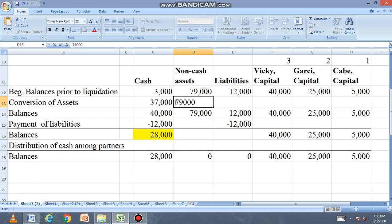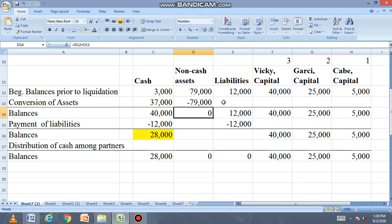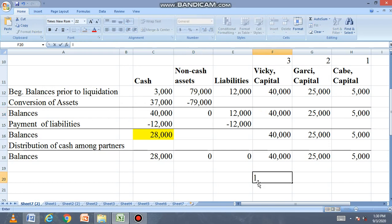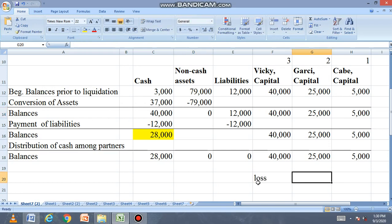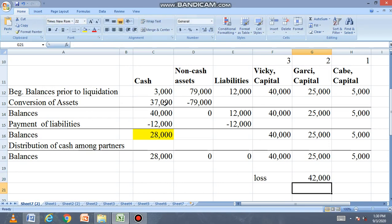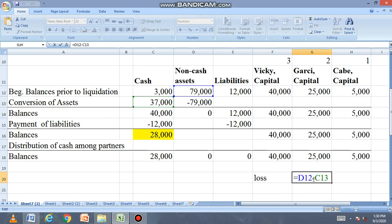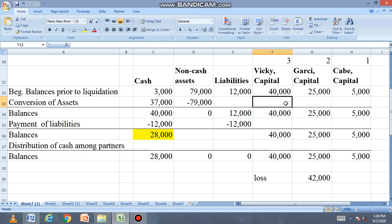The loss on realization is 79,000 minus 37,000, which equals 42,000. So the loss is 42,000.